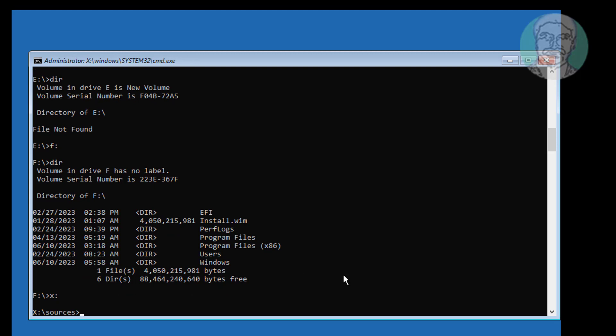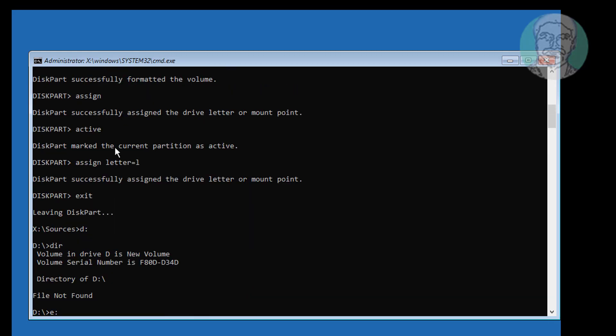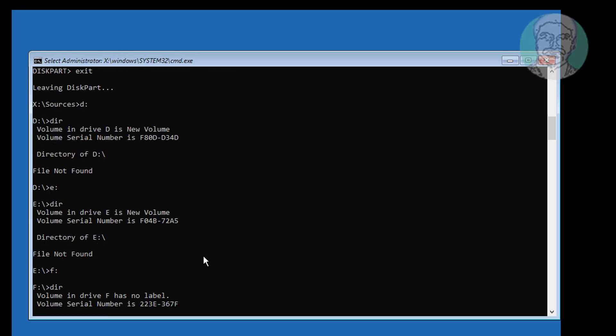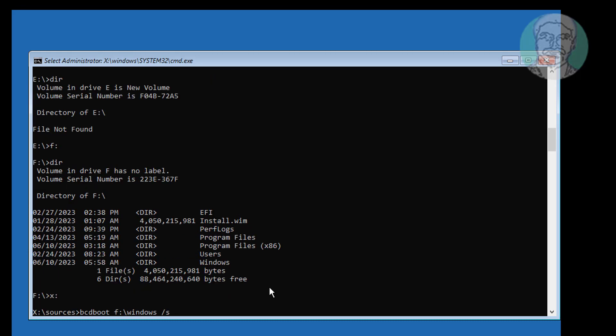Type bcdboot F:\windows /S L: /F BIOS, where F is your Windows installed drive letter and L is your assigned system partition letter.